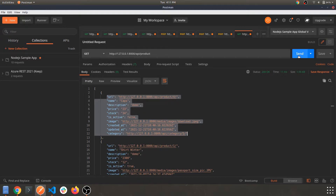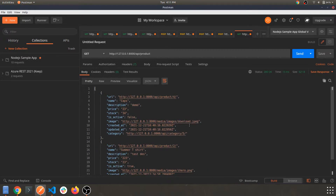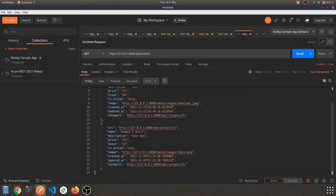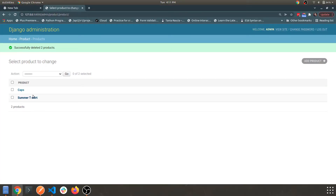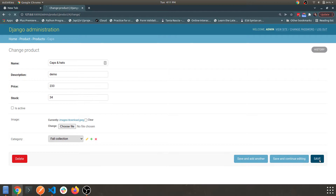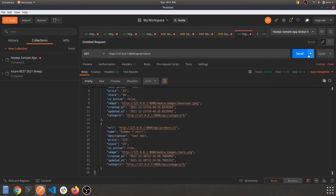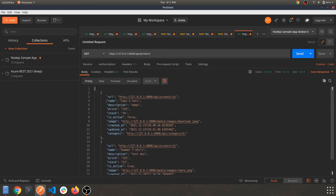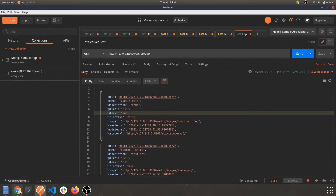Let's hit the API route again for the products app and we have our two products: caps and summer t-shirt. Now let's test update — update the caps to Caps and Hats, price 233, save. Let's refresh the API — it has updated. The delete, update, and addition operations are all working pretty well.